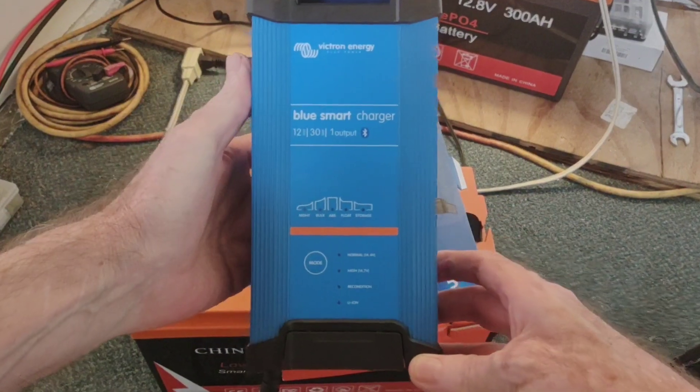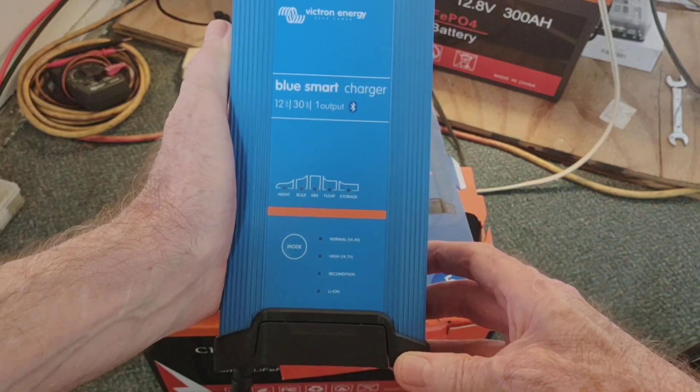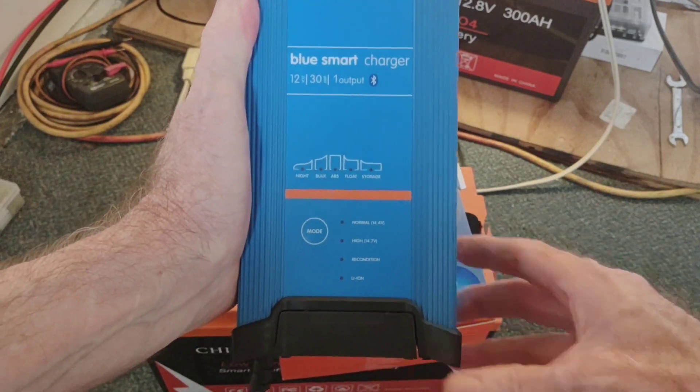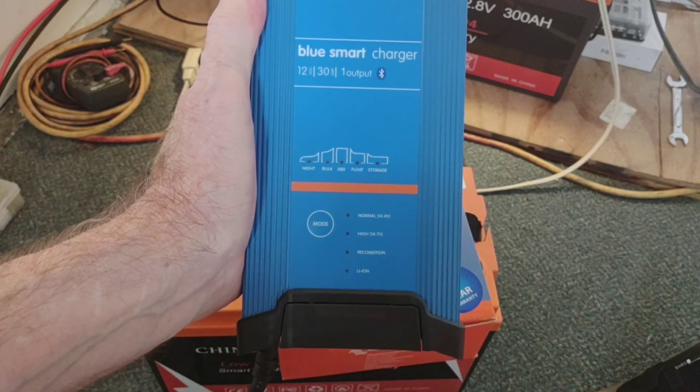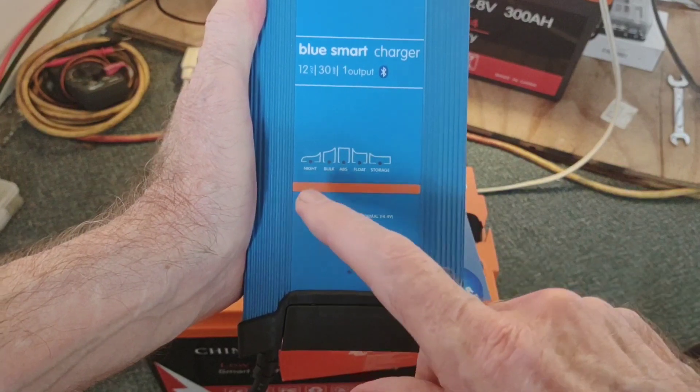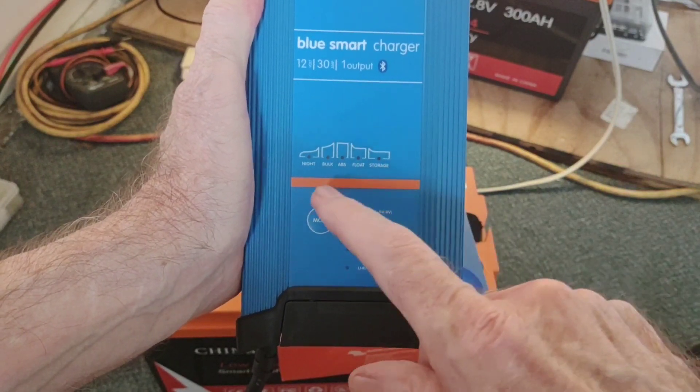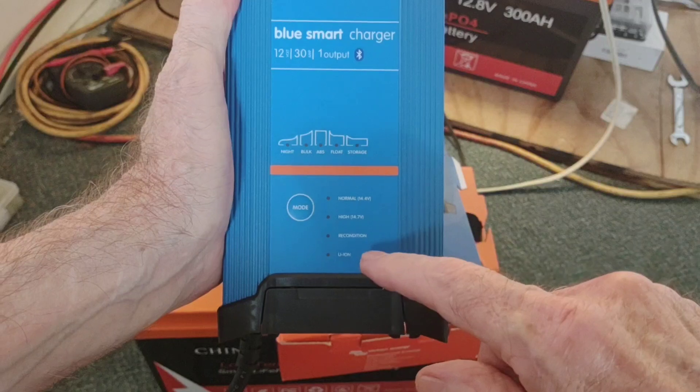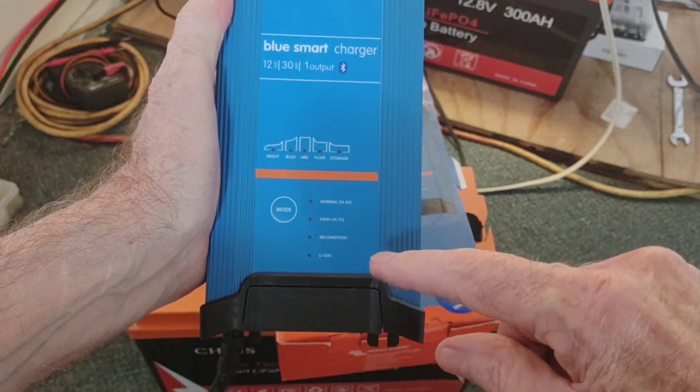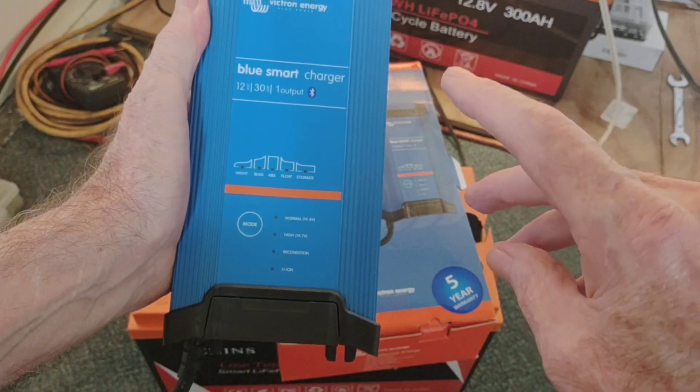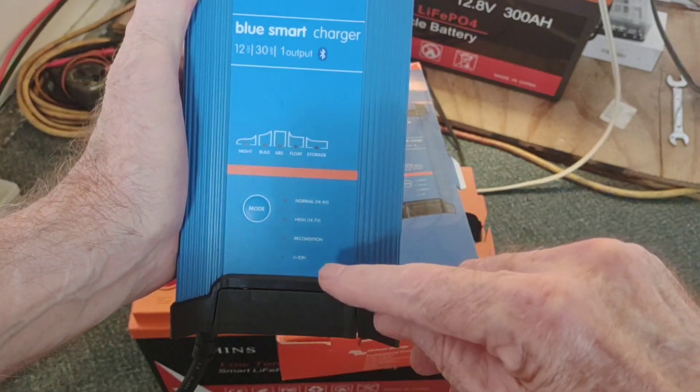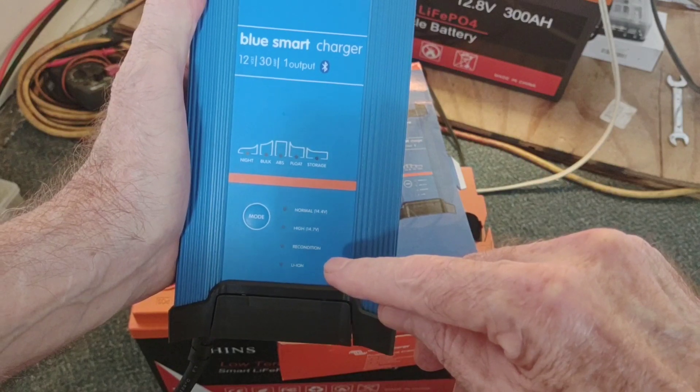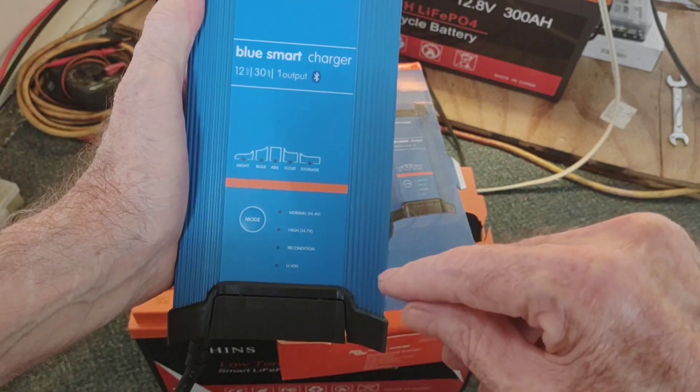It's their 12 volt 30 amp single output battery charger and besides having a lot of settings, it's got the one that's crucial for our purposes and the reconfiguration of our system since we're running lithium. This does have a lithium charging parameter built into it.